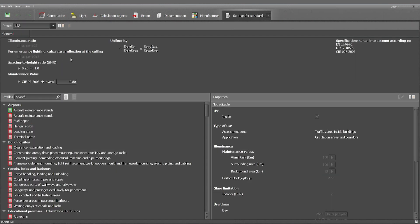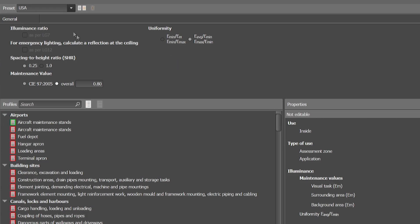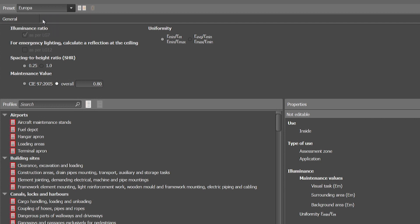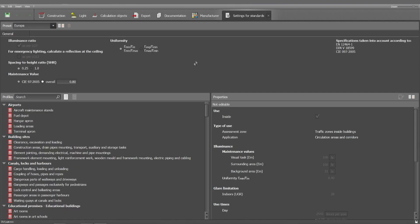You can choose here either USA or European standards, which means that for example uniformity is calculated the other way around: min versus max against max versus min. So this is what we call the standards setting.